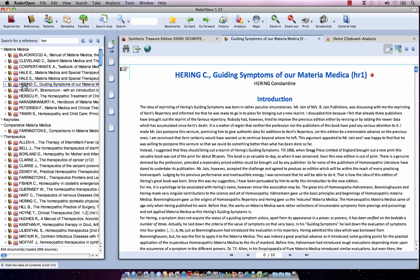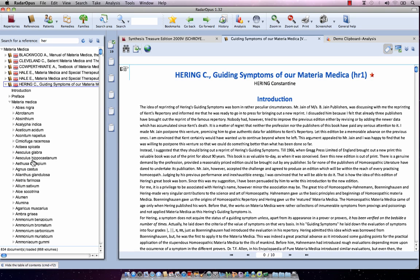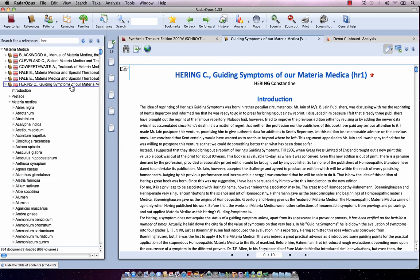I could also have clicked on the triangle, then clicked on the next level Materia Medica, and clicked directly on the remedy. So here — Aletris Farinosa — at the right side it opens this remedy. Now if I click again on the title level of the Hering at the left, you see at the right side I am back at the title.